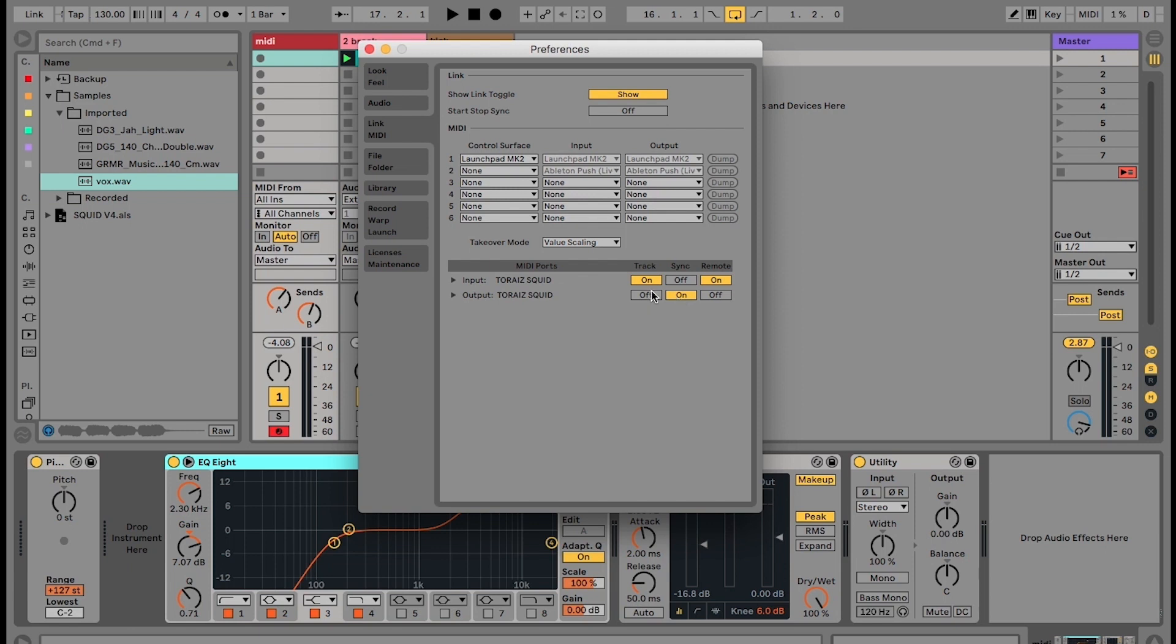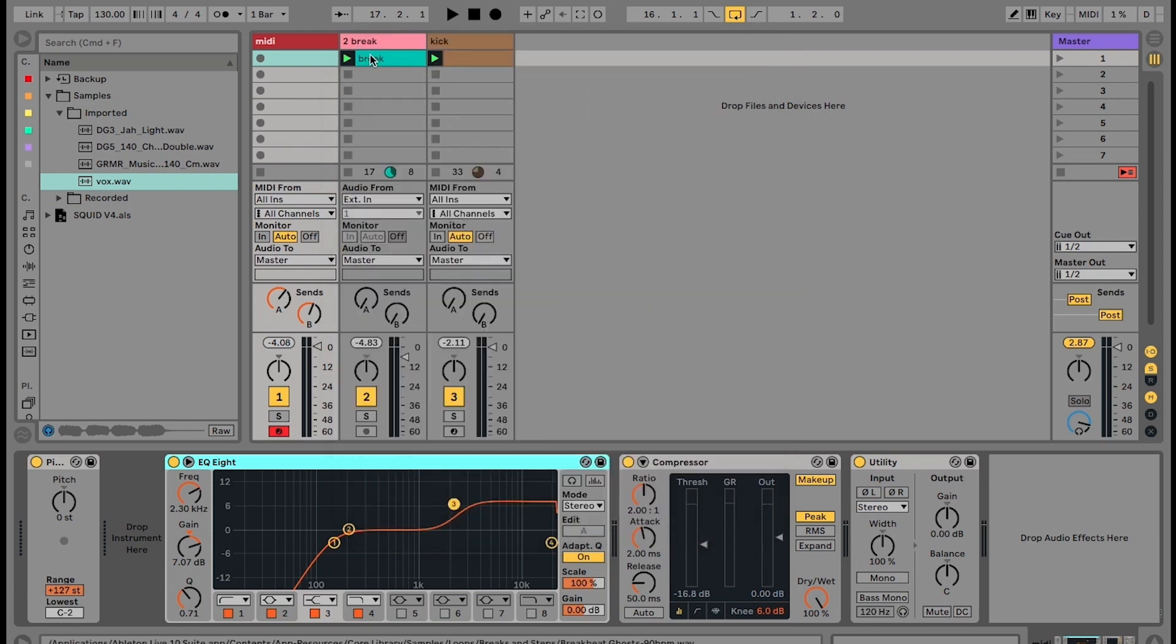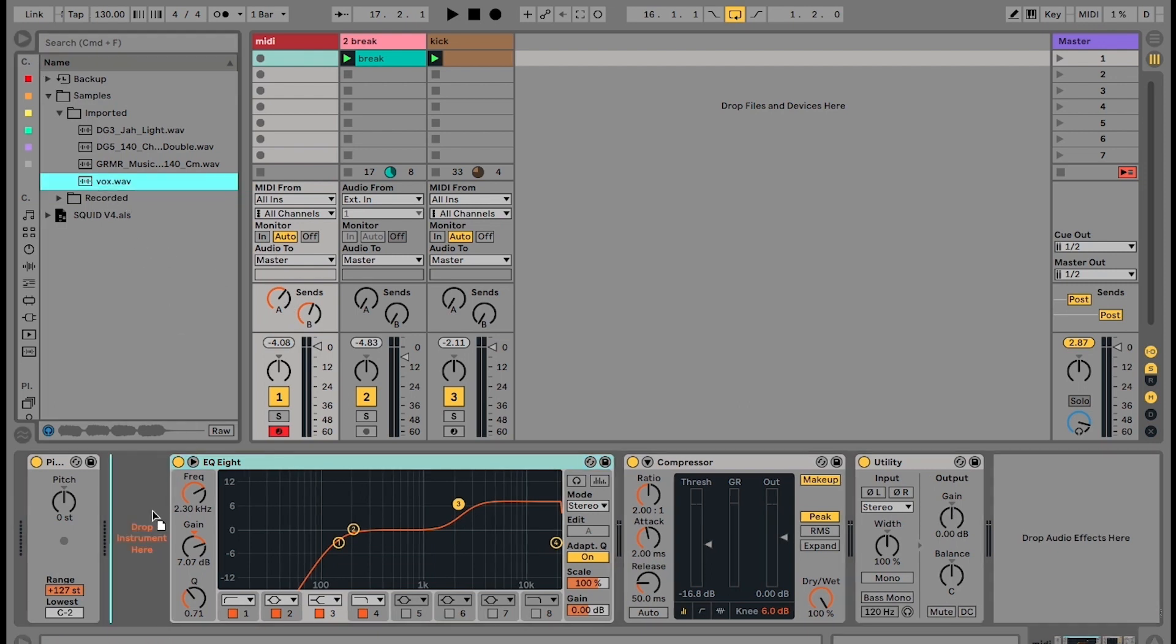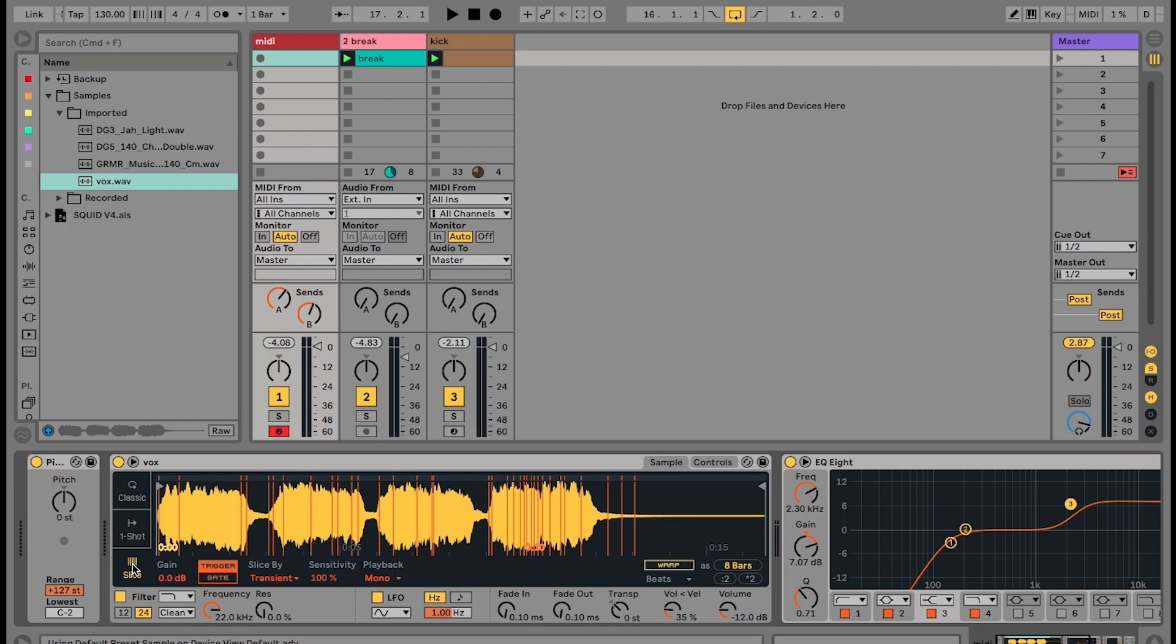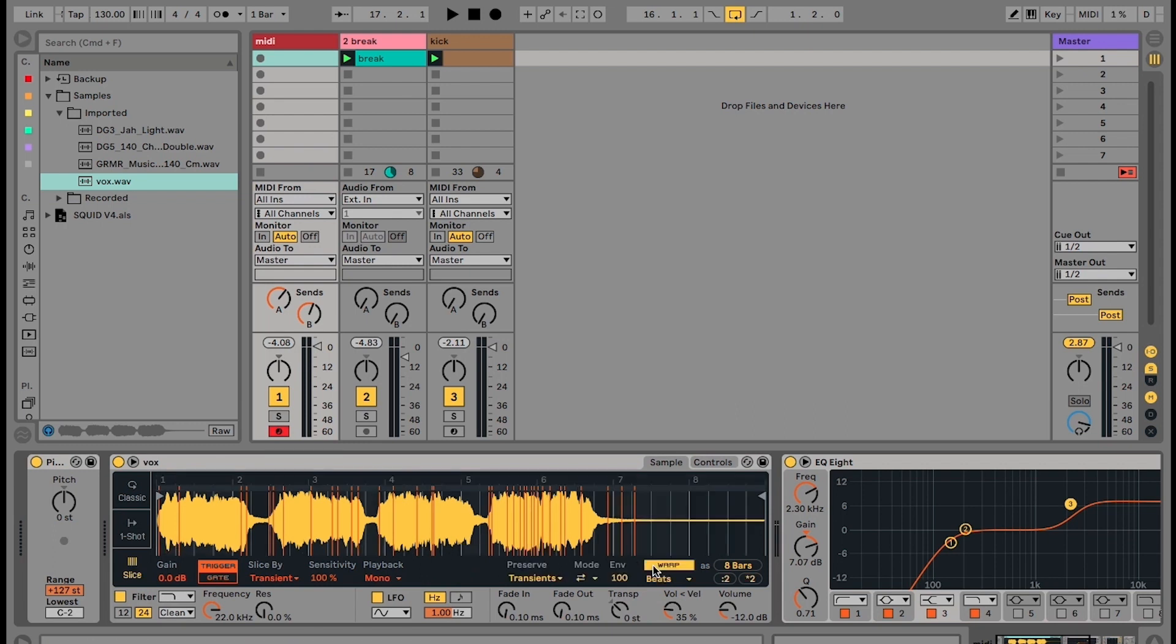Load a simpler device with a sample onto a new MIDI track and make sure slice mode is selected. Set the mode to arrow right and reduce the envelope.